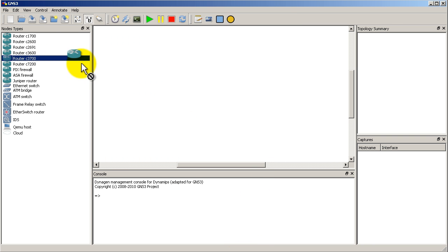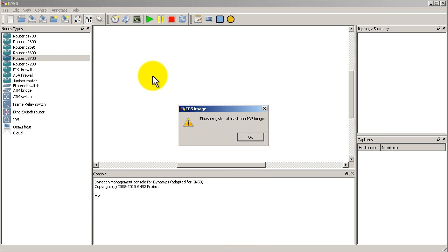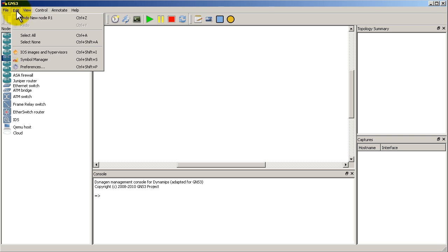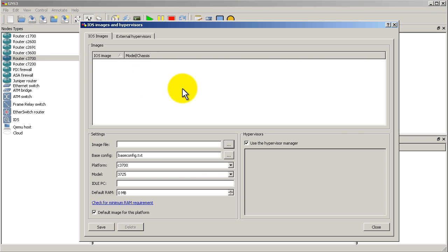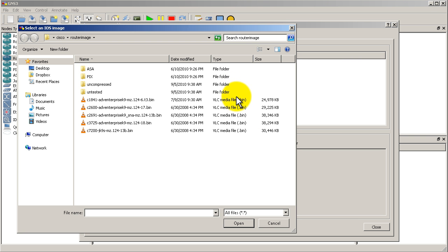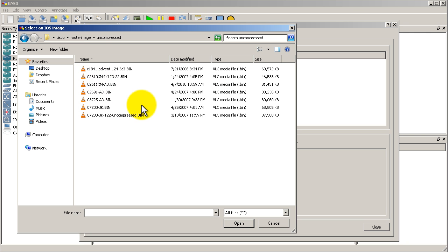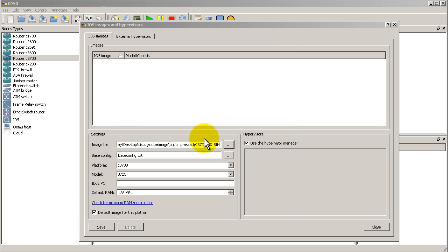So let's drag in a couple routers and see what's the difference. Looks like we have to add our iOS image again. So I'm going to click on that. And we're going to do, let's see here, I want to try 3725. Why not?